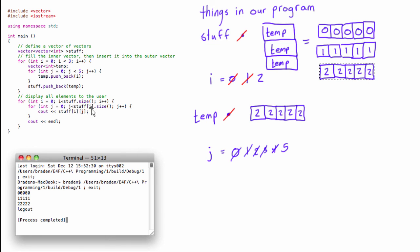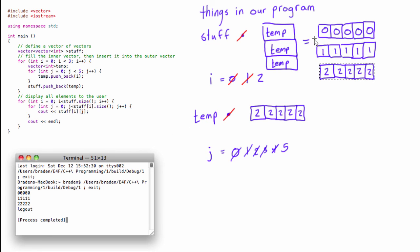The outer loop runs three times giving us three rows. The inner loop uses the member function to find the size of the vector at each index of `stuff`, and each time that size is five — so it prints five times. It prints the corresponding zeros, ones, or twos, then drops down with an `endl`. It runs three times total, corresponding to the size of `stuff`, and that's exactly how the program works. Hopefully that makes sense!